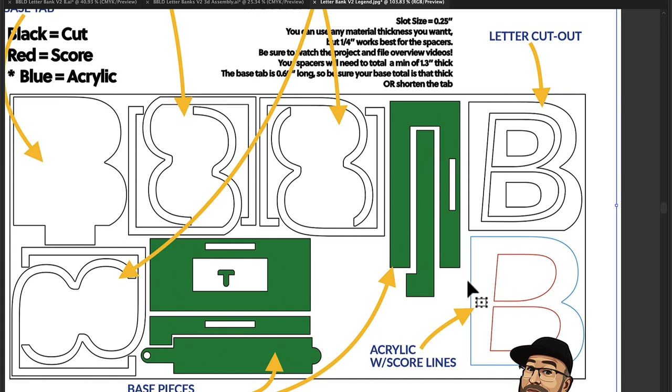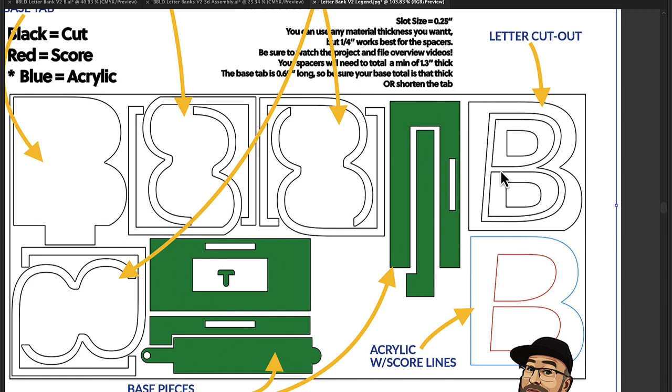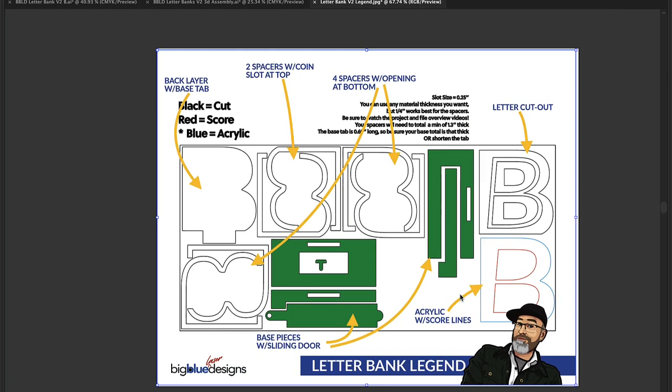Over here we've got the letter cutout that goes on the very front. The blue lines indicate the piece that's supposed to be out of clear or translucent acrylic, and the red lines are score lines to show you where to put the parts. For example, this piece right here is going to go on top of this one.